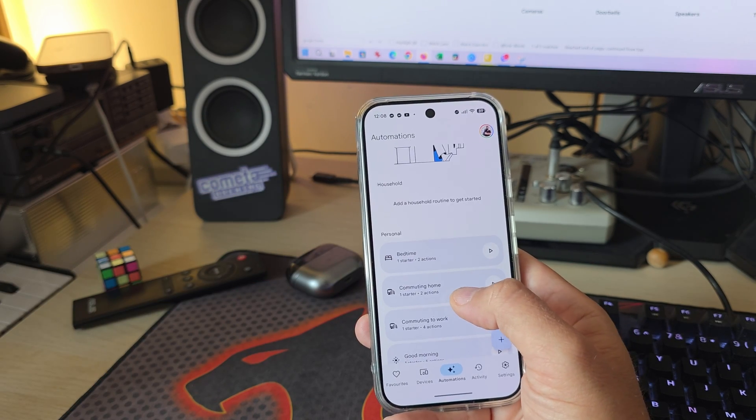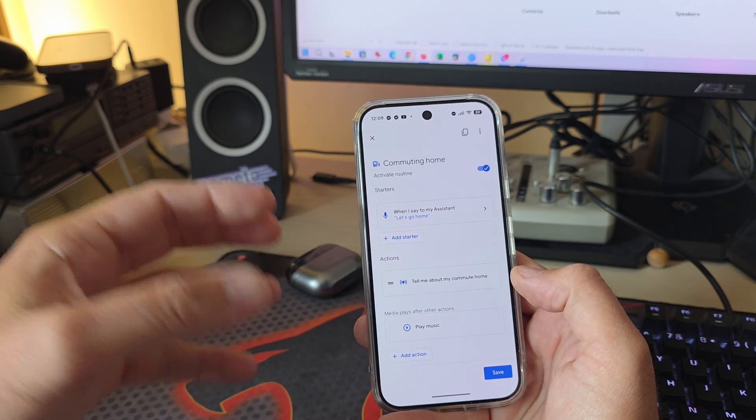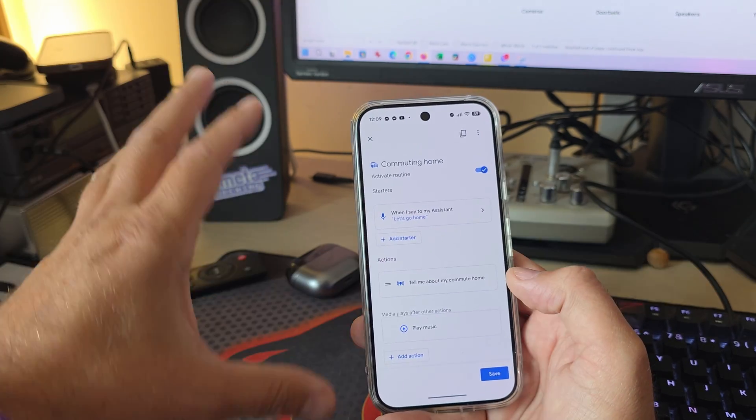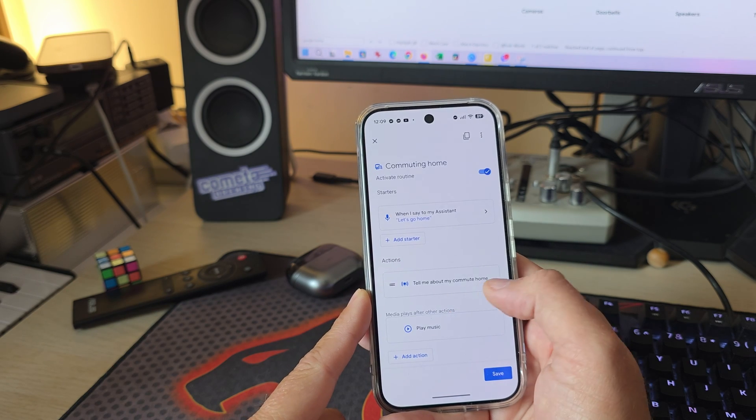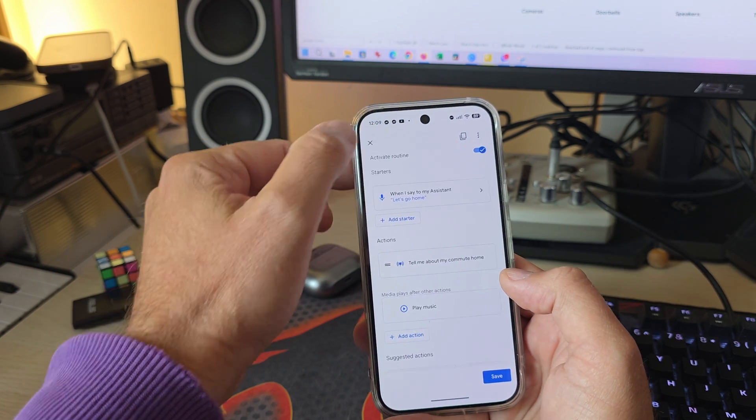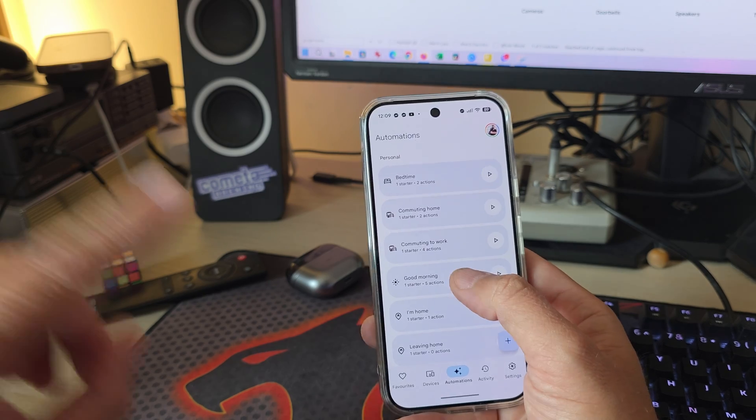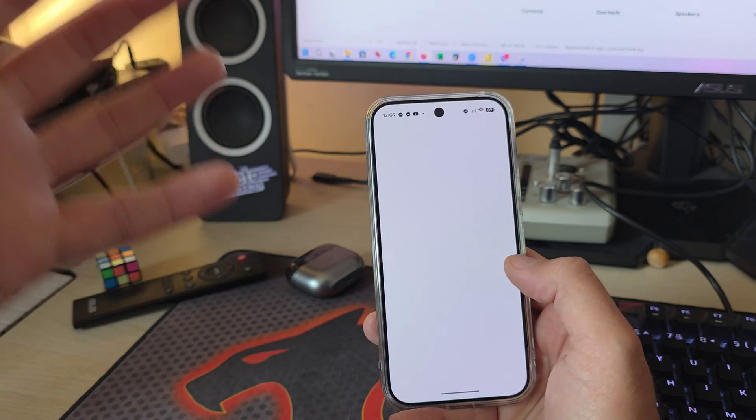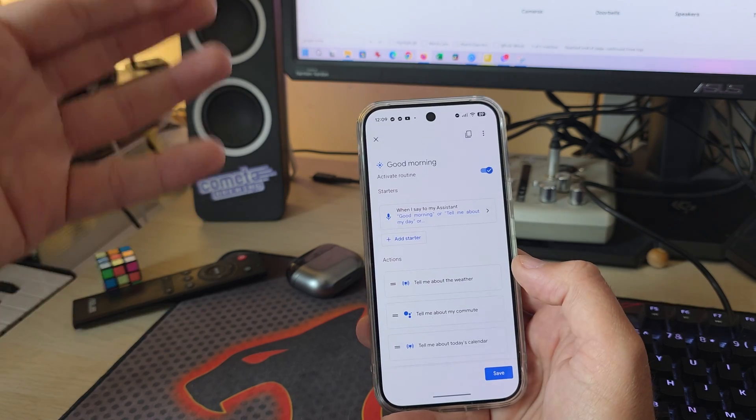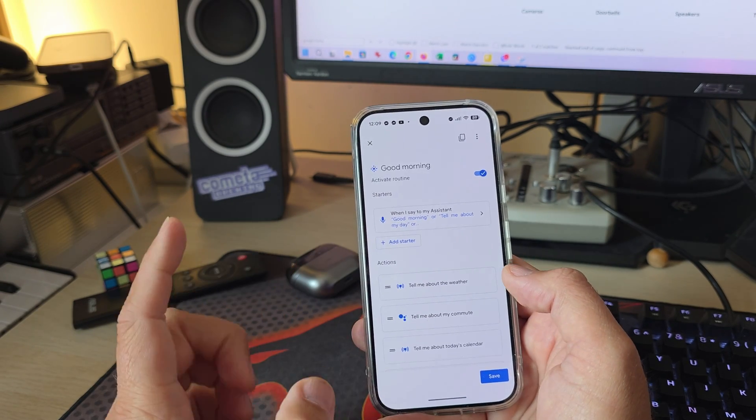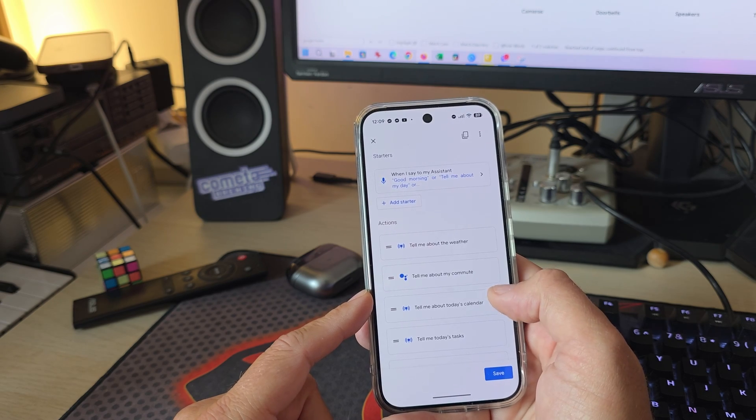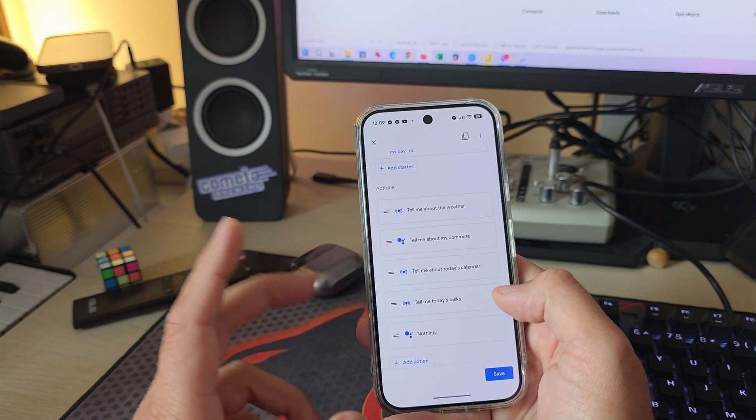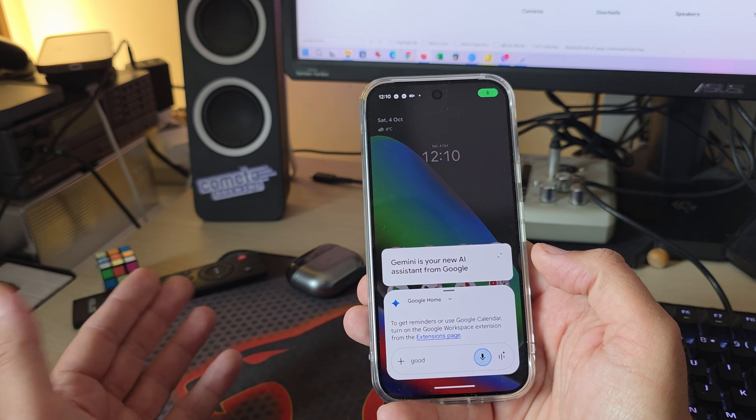Then I do have commuting home. There is one starter, two actions. So let's say I'm going home. I pull up my phone. I tell Gemini I'm going home. And it's going to tell me about my commute home. And it's going to play again some nice music. Then you have commuting to work. You have the good morning routine. That is one starter and you have five actions. So what happens when I pull out my phone and I say, hey, you know, good morning. It's going to give me the weather. It's going to tell me about my commute. It's going to tell me about my calendar and what are my tasks. Good morning.